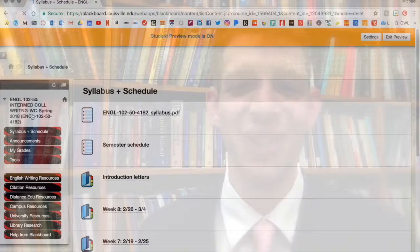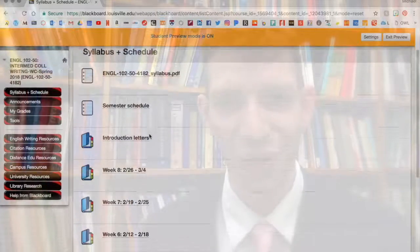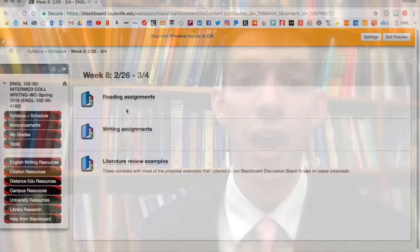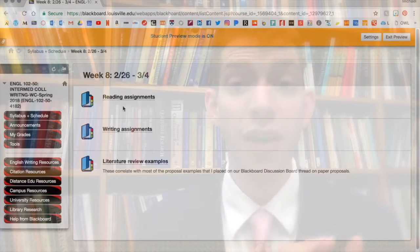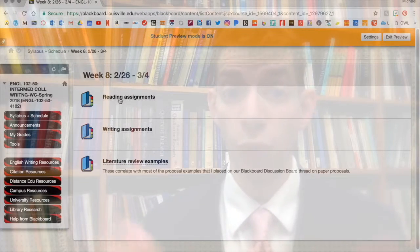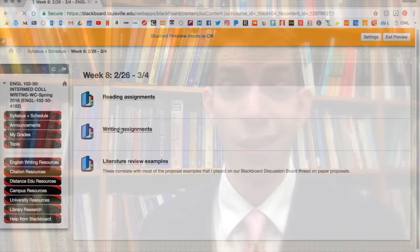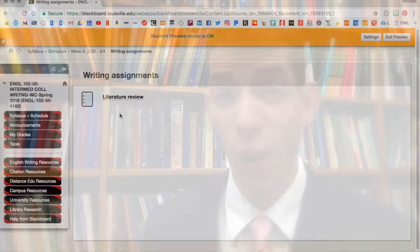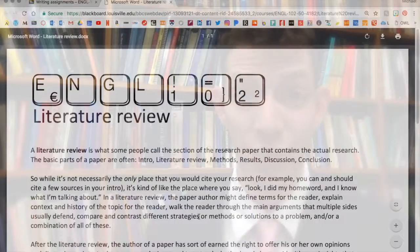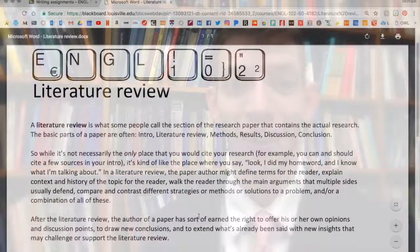Hello everyone! This week there are very few reading and writing assignments — hooray! So just the one literature review to keep in mind. Read that assignment sheet in full and then let me know if you have any questions as you endeavor to complete it.